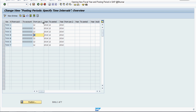Here you can see that I have opened periods for fiscal year 2016, and the period number is 12. Now I am going to open period 1 for the 2017 fiscal year and close this 2016 fiscal year.